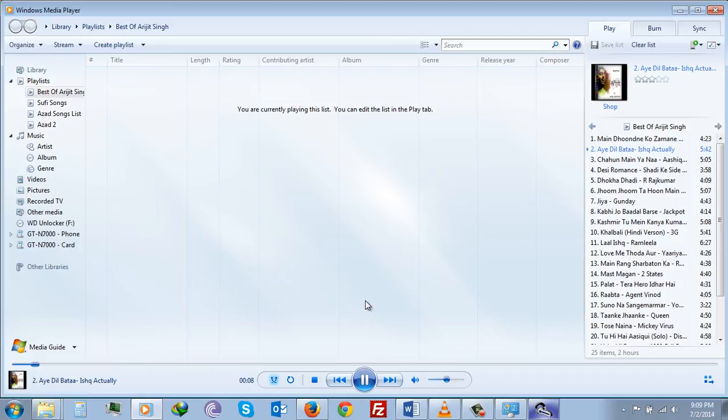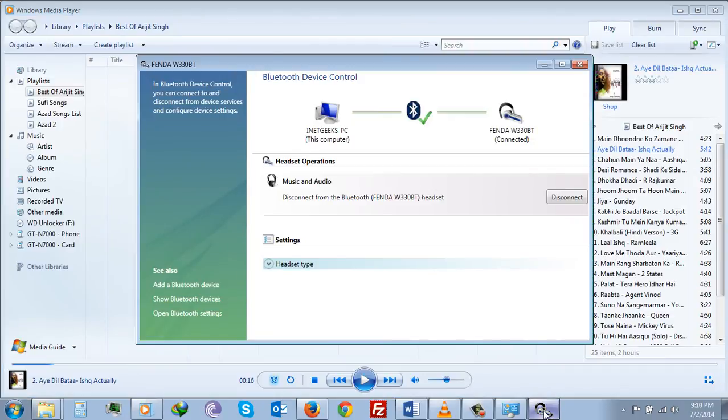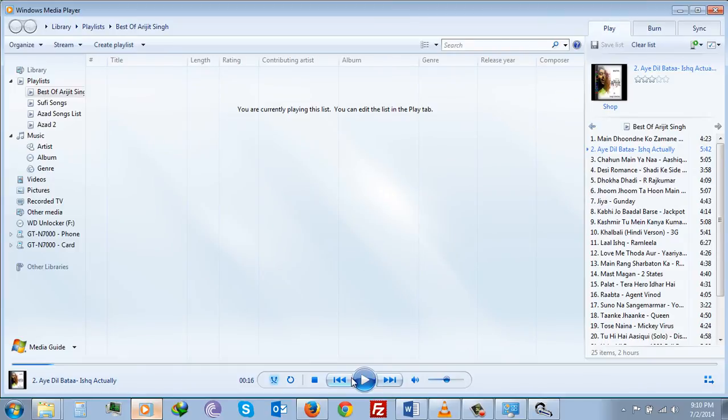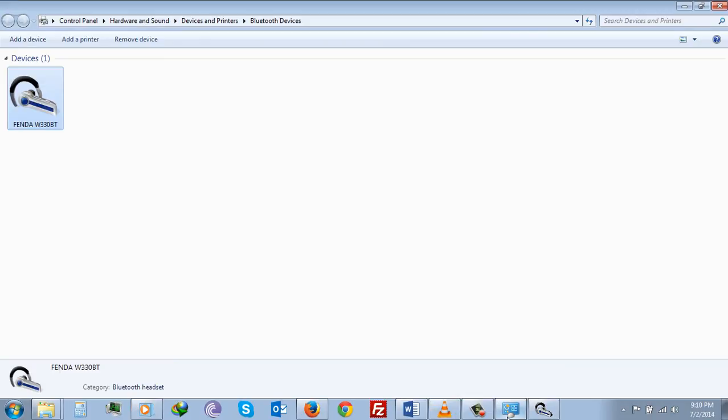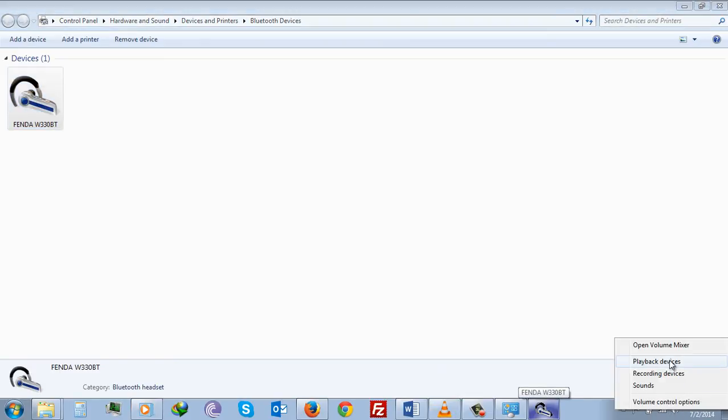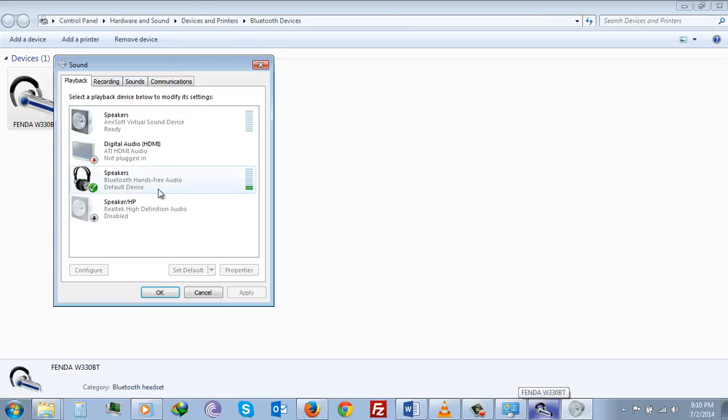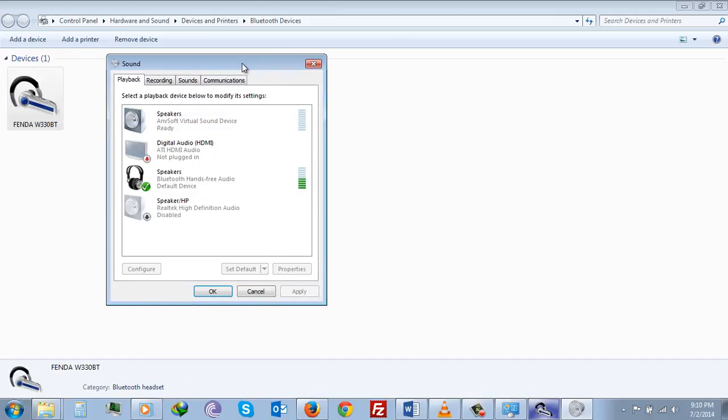You can see here that right now the speakers are working. This is how you will be able to connect your Fenda W330 BT with Windows 7 over Bluetooth.